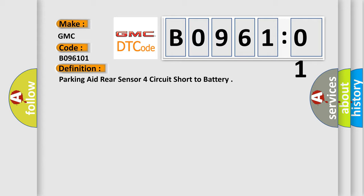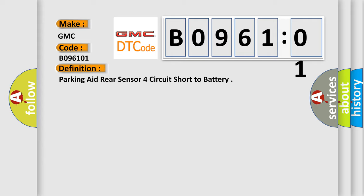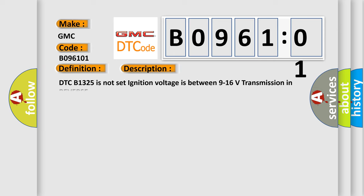And now this is a short description of this DTC code. DTC B1325 is not set. Ignition voltage is between 9 to 16 volts, transmission in reverse.